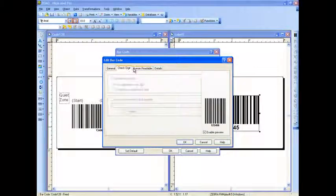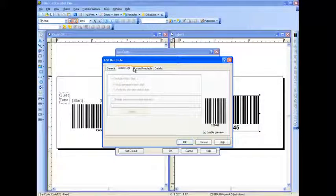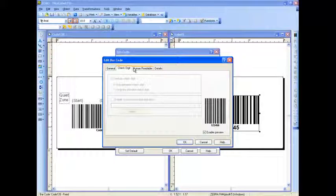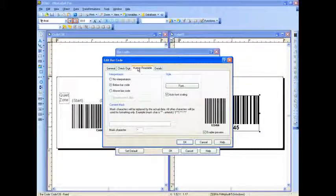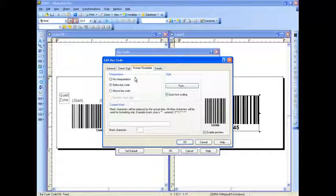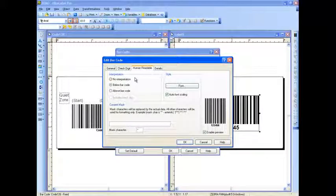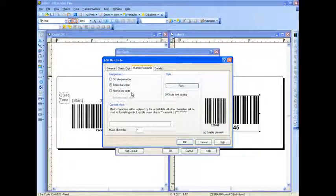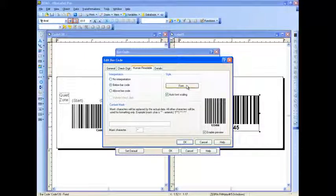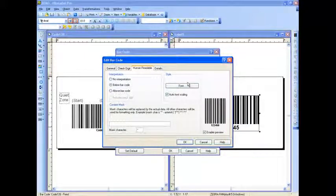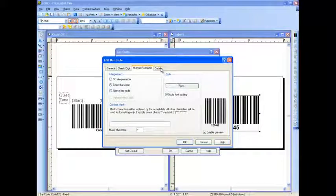The CheckDigit tab is automatically calculated for you with NiceLabel, followed by the Human Readable, which allows you to remove the Human Readable or adjust it to the top or bottom of the barcode. And finally, you can adjust the font, so you can increase or decrease the font for that Human Readable for readability by that end user.